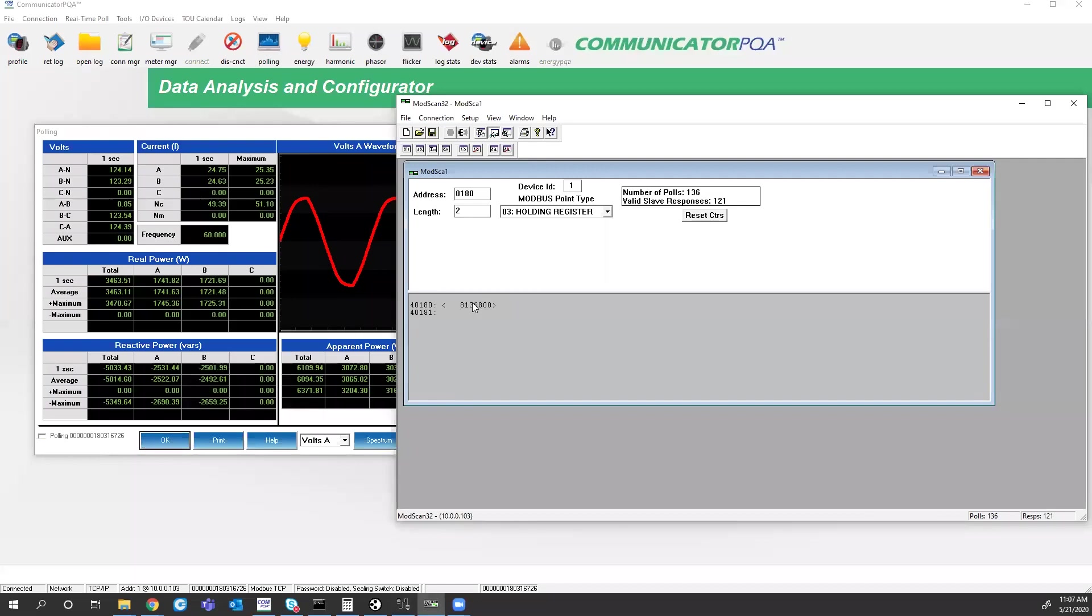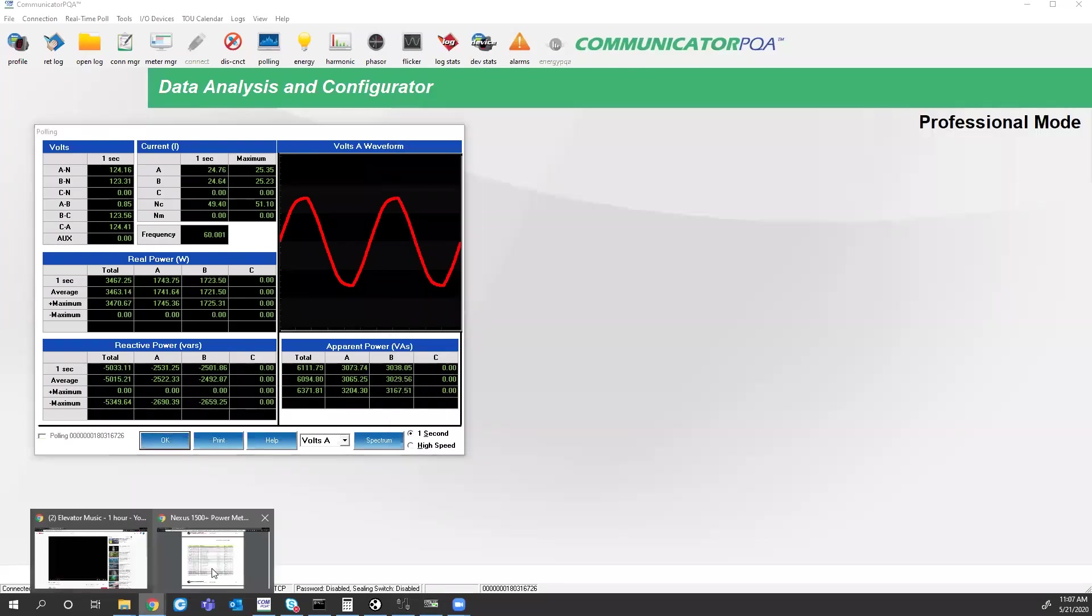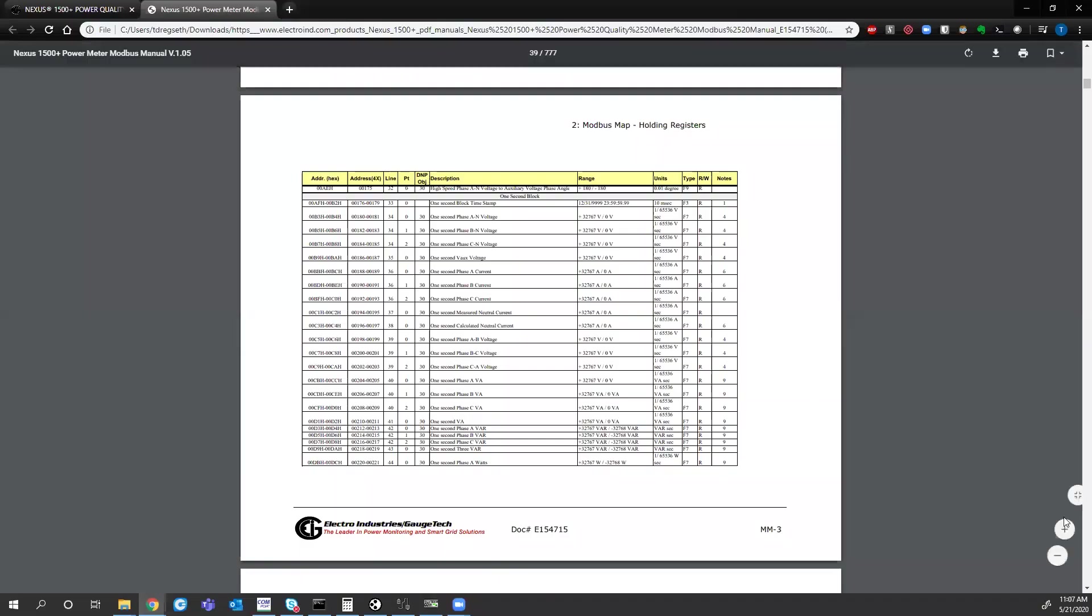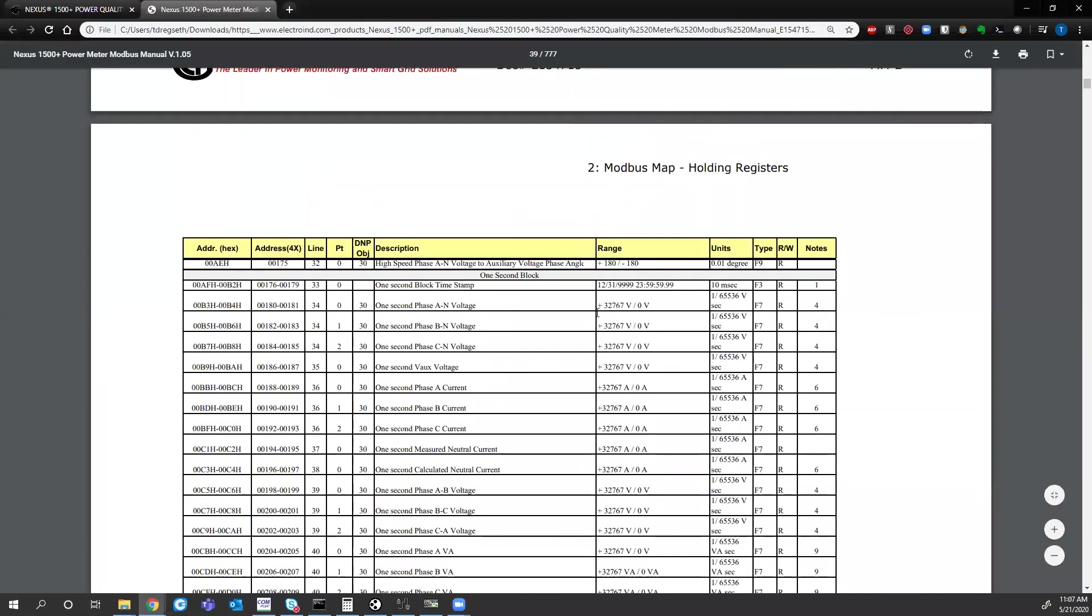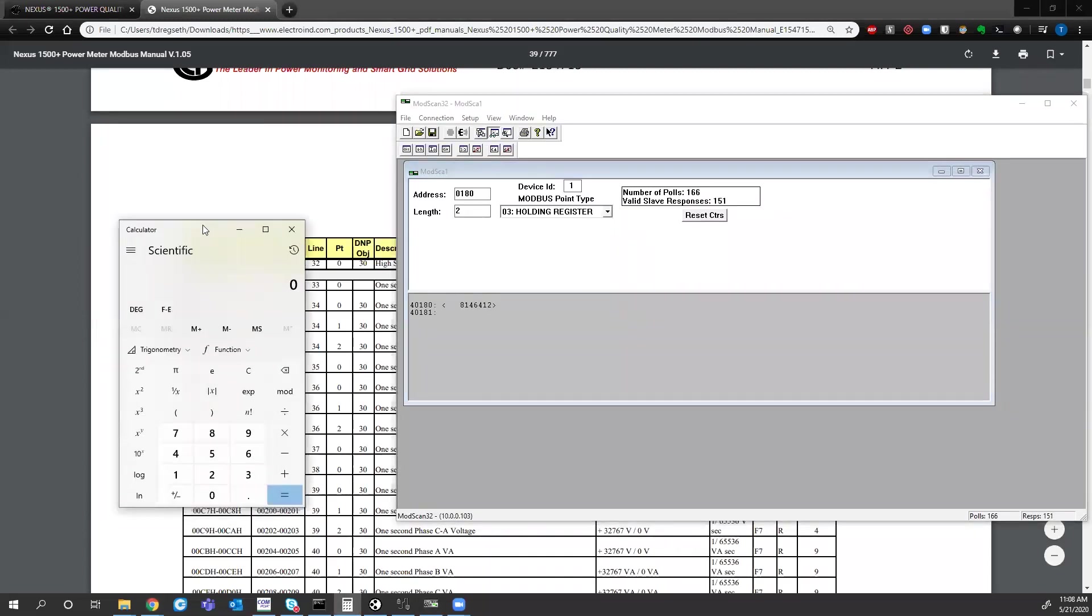So the way these registers work so that we can get decimal points from an integer value is we take this number from the manual, we multiply it by this value here in units. So whatever number you're getting, this is saying to multiply by 1 over 65,536.